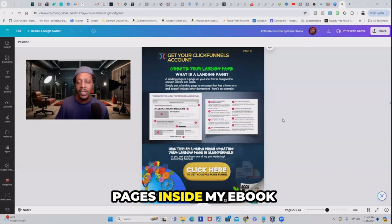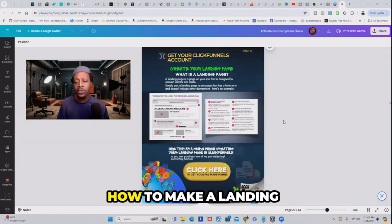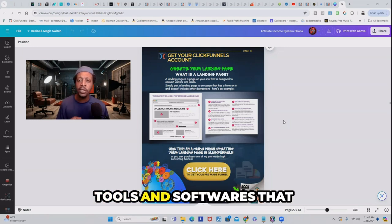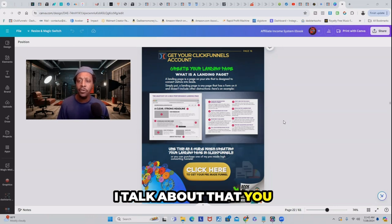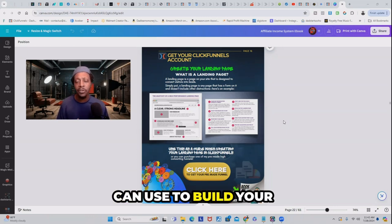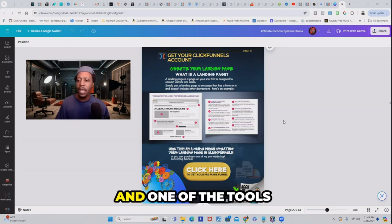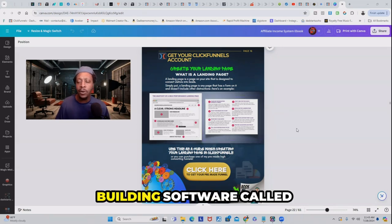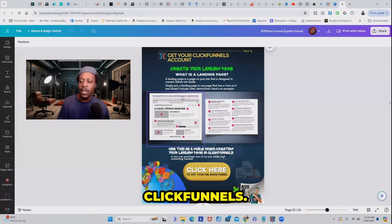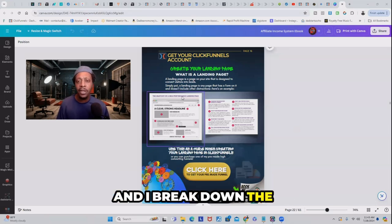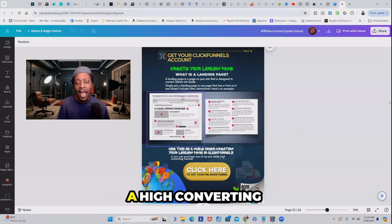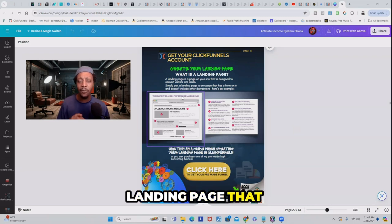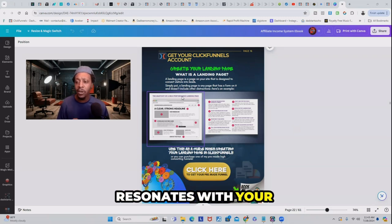Here is one of the pages inside my e-book where I teach about how to make a landing page. This is one of many tools and softwares I talk about that you can use to build your digital marketing business. One of the tools I use is a funnel building software called ClickFunnels, and I break down the details on how to create a high converting landing page that resonates with your customer.